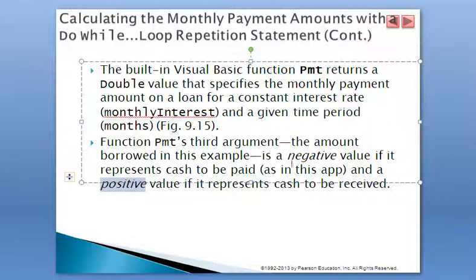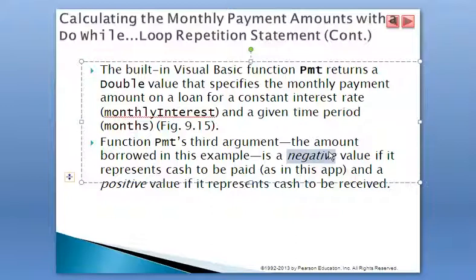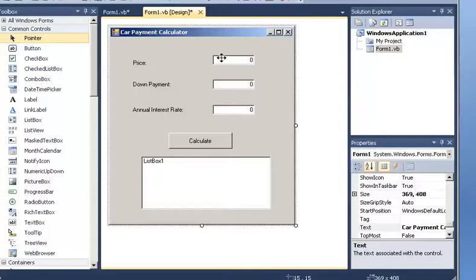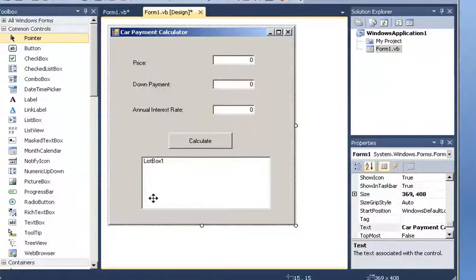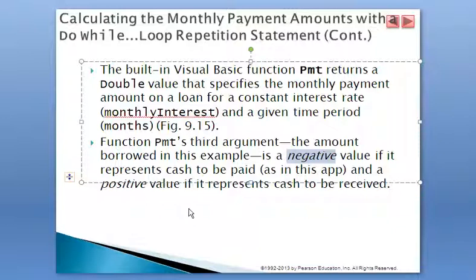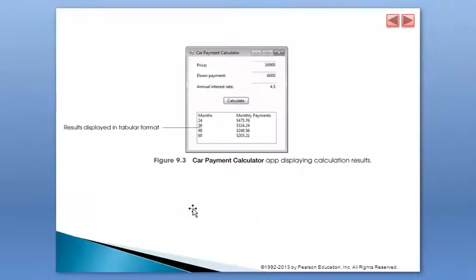So in our case, it has to be represented the loan as a negative number. So we need to provide those numbers. Going back over here, this is what is given by the user, and we're going to display the months. So we're going to compute for 2, 3, 4, and 5 years. Let's go and see the sample application. 24 months is 2 years, 3, 4, and 5 are 60 months. And we need to do that.